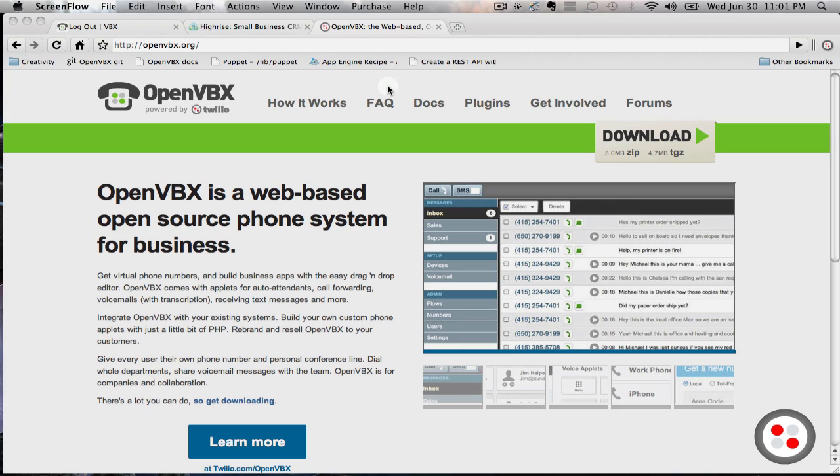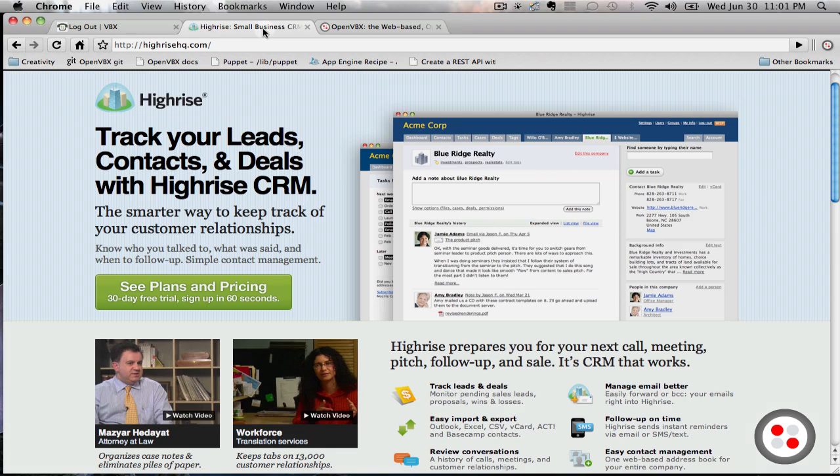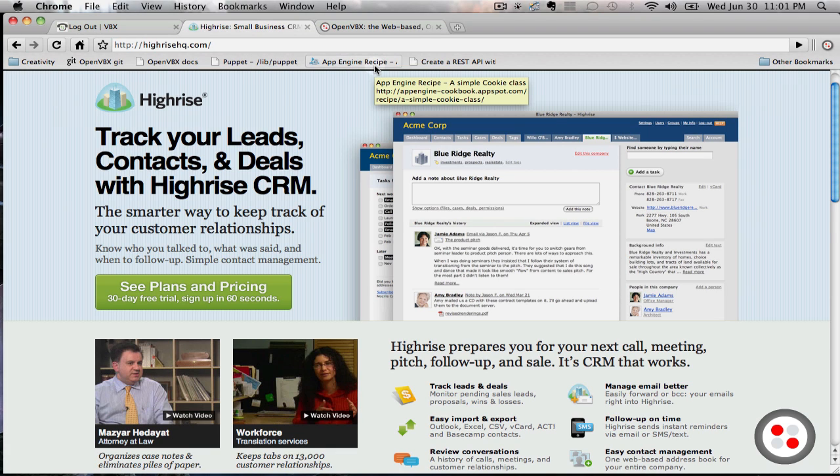OpenVBX is a web-based open source system for business created by Twilio. HiRISE is created by 37 Signals and allows you to track sales customers and follow up with them.